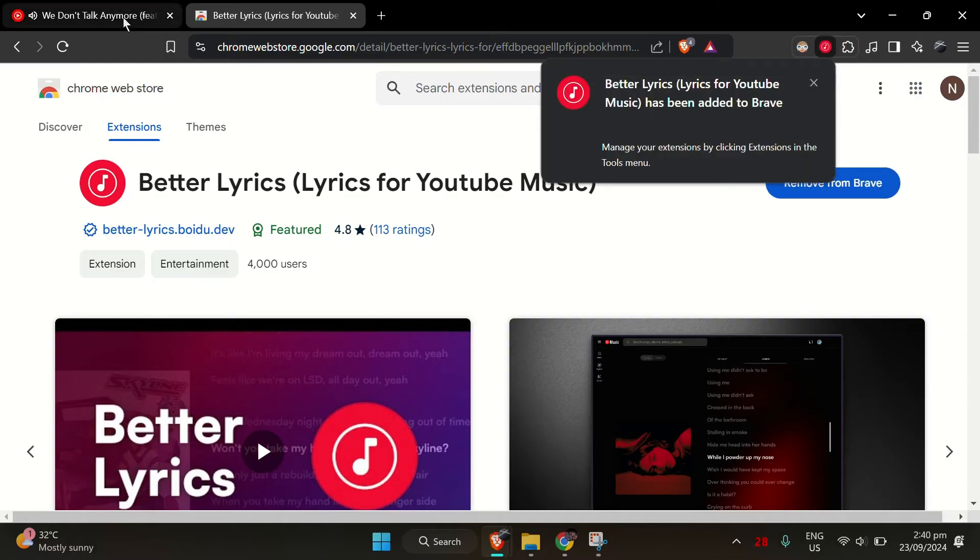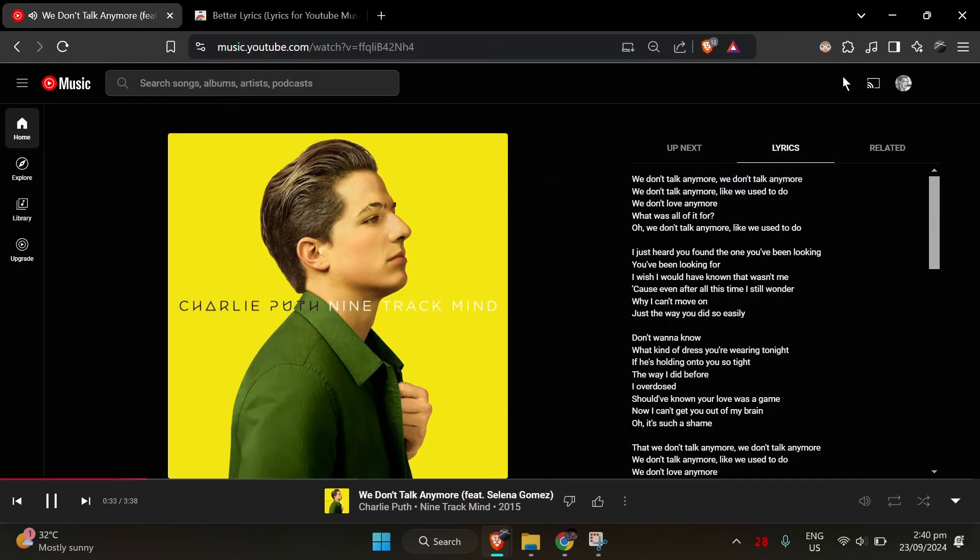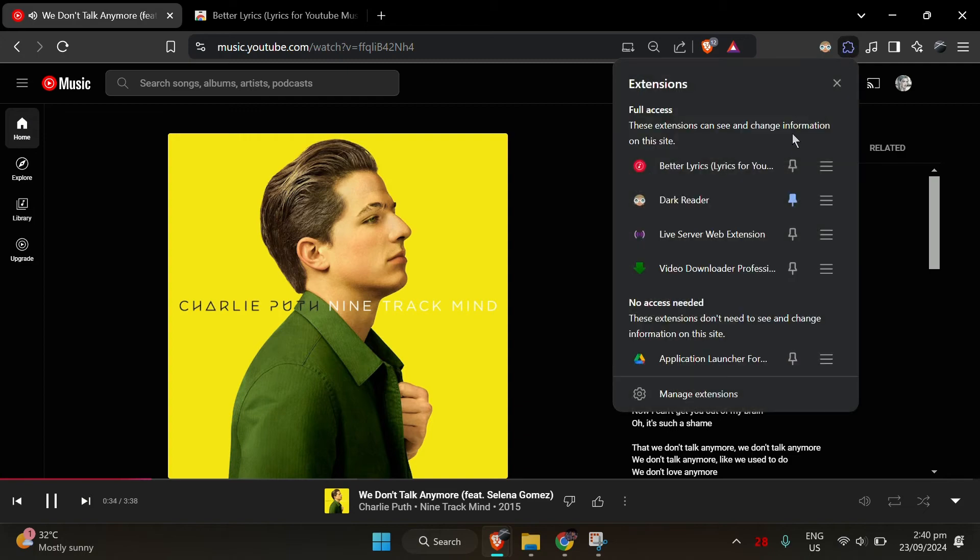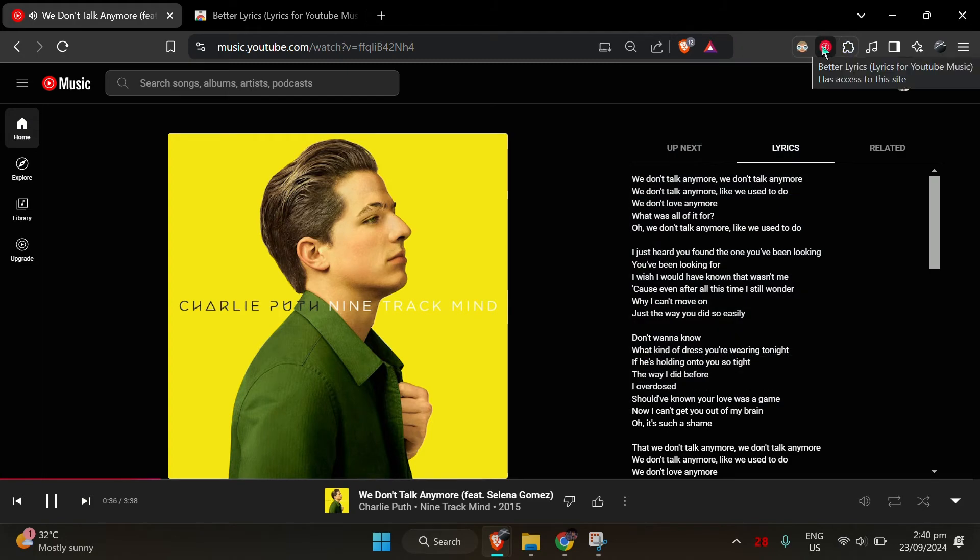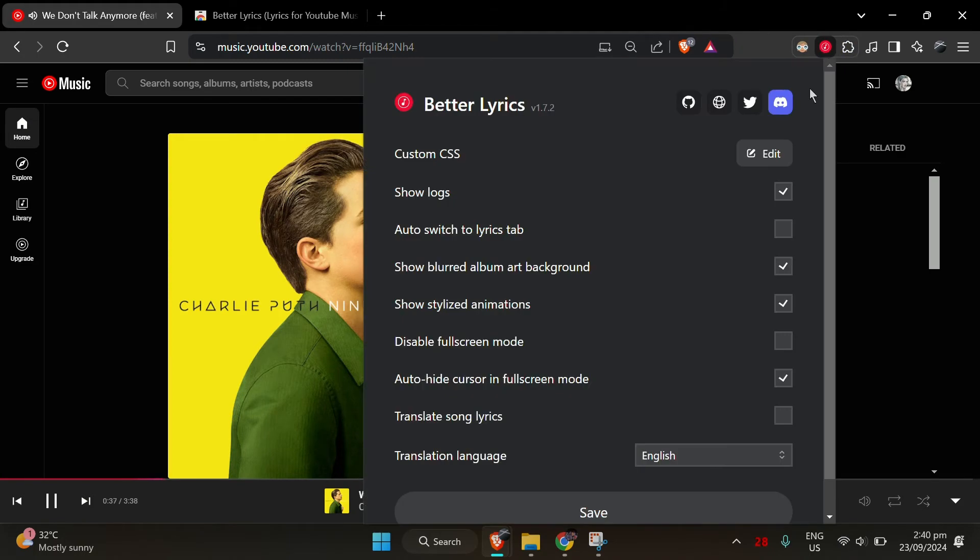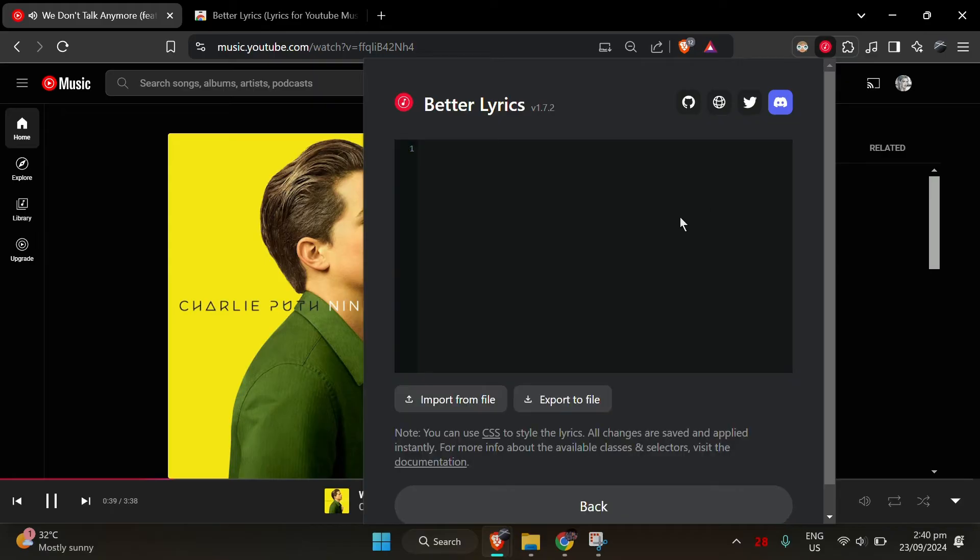After it's installed, you can set it up to auto-sync the lyrics with your music, just like Spotify does. You can also customize the look using CSS, which is pretty neat.